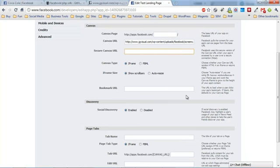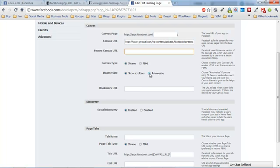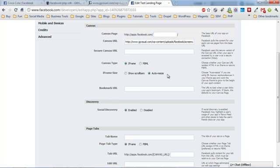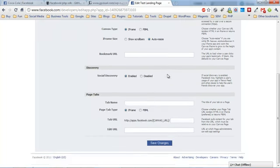Don't worry about secure canvas URL unless you're using HTTPS. Canvas type is iframe. We'll set our iframe size to auto resize, and the reason for this is because it only allows you to have 800 pixels tall unless you use this auto resize, so we want to make sure we use this so that we can actually resize the height of the page.